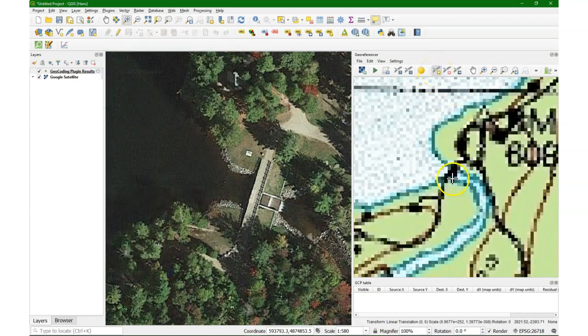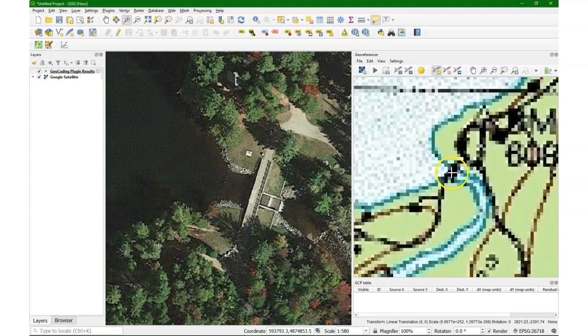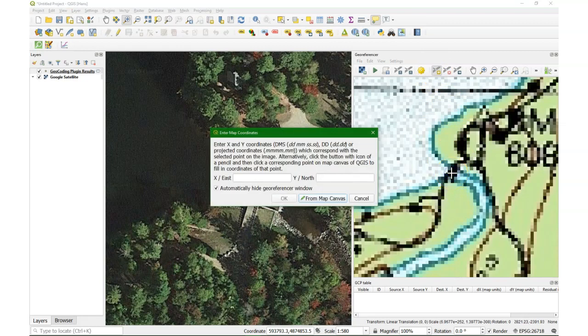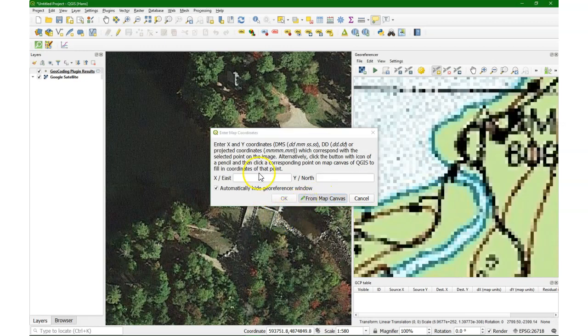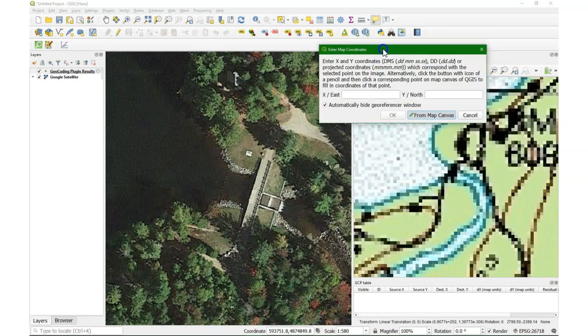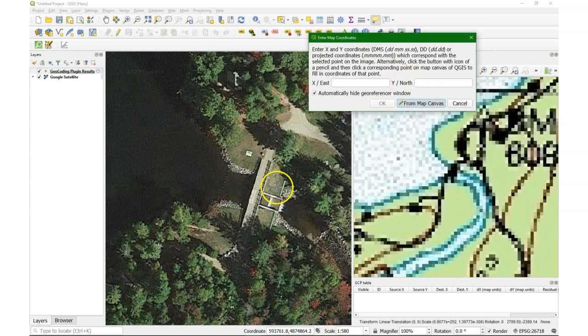I'm going to add a point. Click somewhere on the dam on the map. And then I choose from map canvas. Need to move the window a bit. And then I click somewhere on the dam.